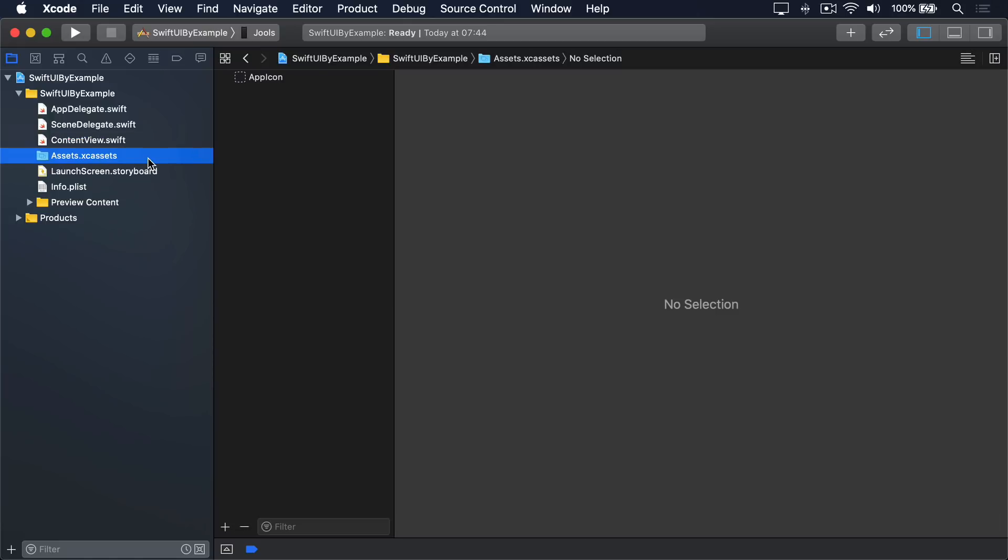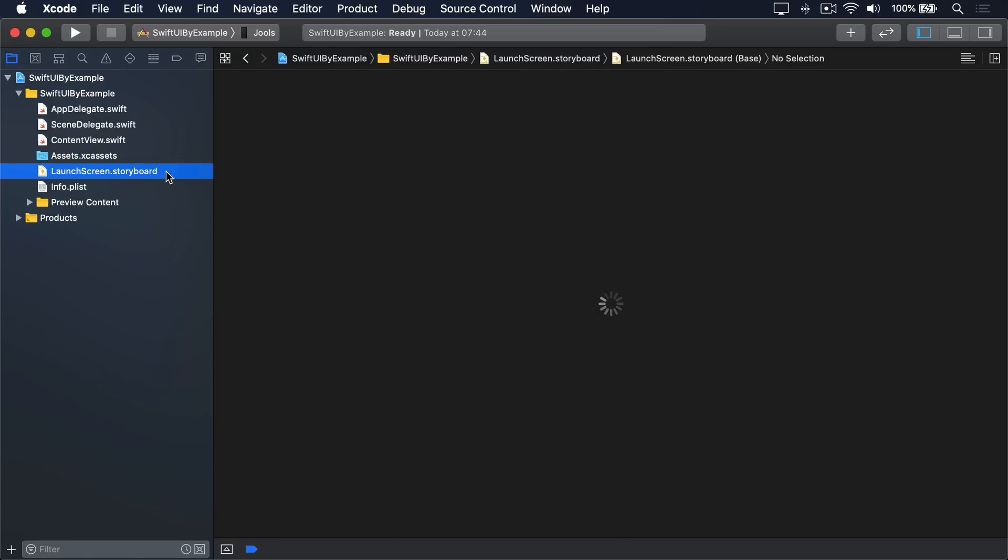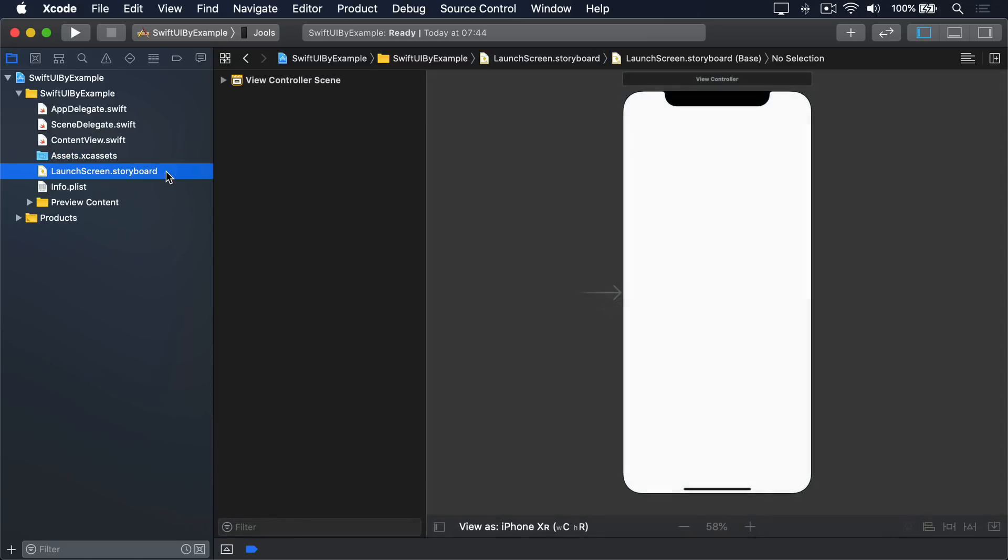Fourth, Assets.xcAssets. This is a regular asset catalog, which stores all the images and colors used in our project. Fifth, LaunchScreen.storyboard. This is the screen that gets shown when your app is loading.